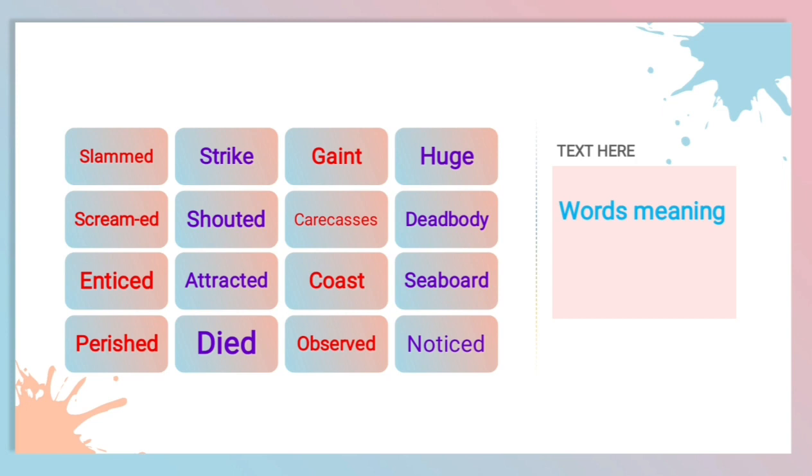Yes children, while starting the chapter, I have already said this line. Here in this chapter, we are going to get the answer for our question, whether animals can predict the natural disaster. So for this question, we are going to get the answer.